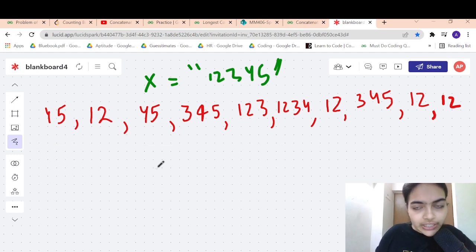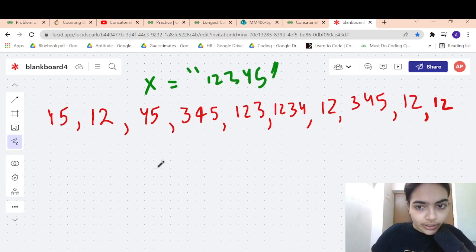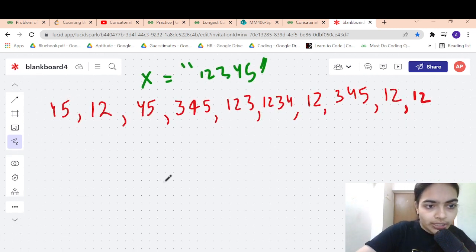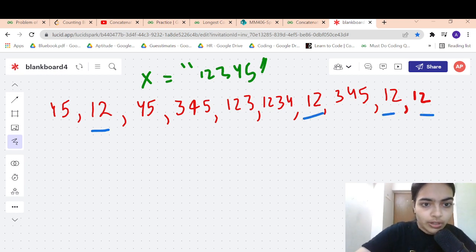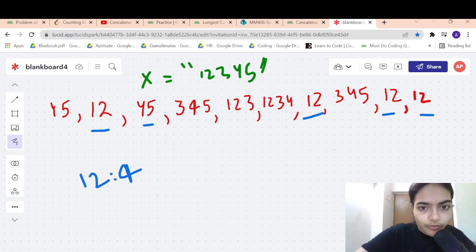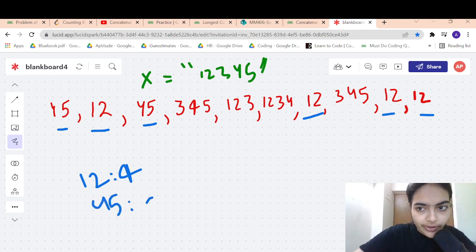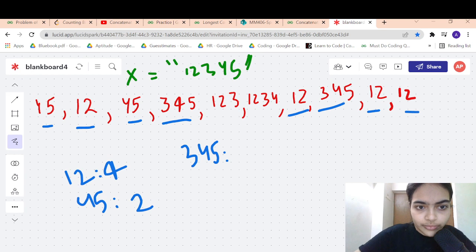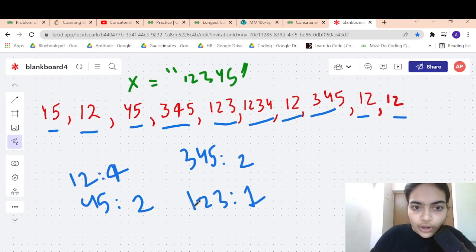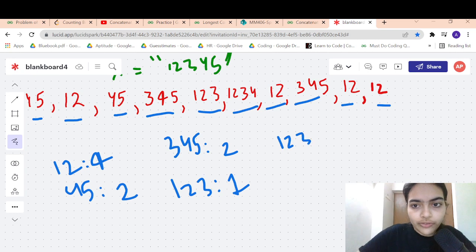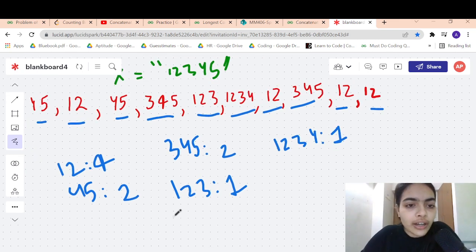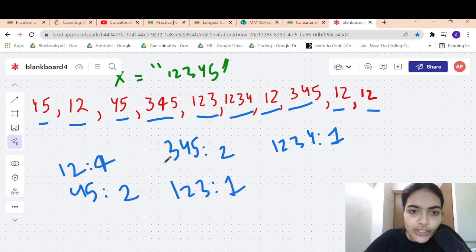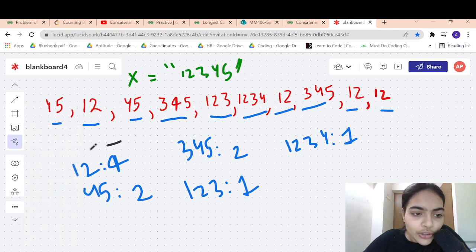The approach is simple. We have all the numbers given to us and we will store a count of all those numbers. For example, 12 is occurring 4 times, 45 is occurring 2 times, 345 is occurring 2 times, 123 is occurring 1 time, and 1234 is occurring 1 time. Once we have stored the count of all possible numbers, it becomes very easy.